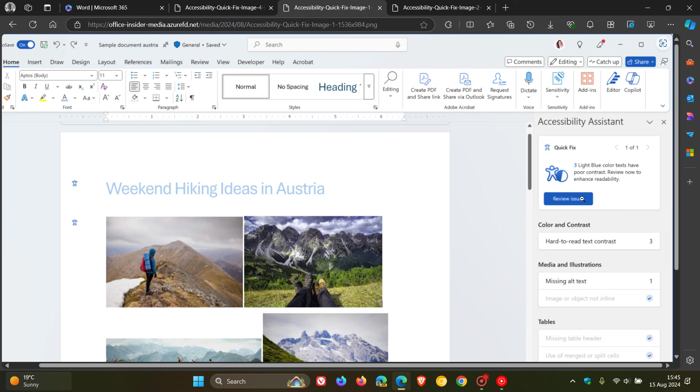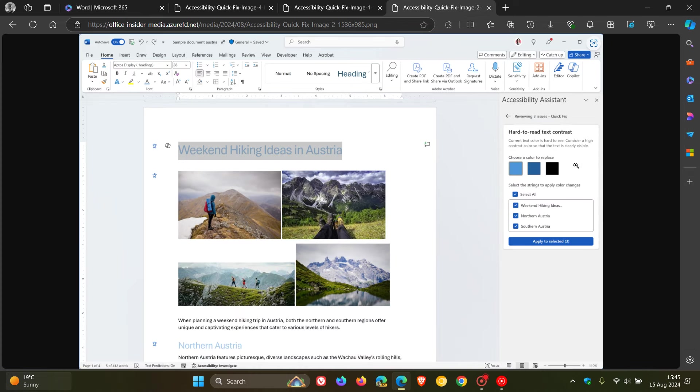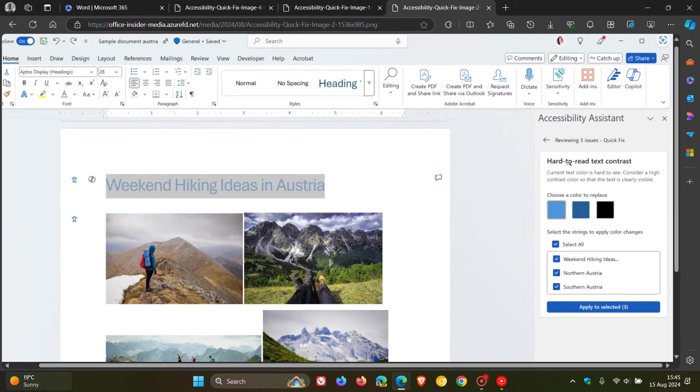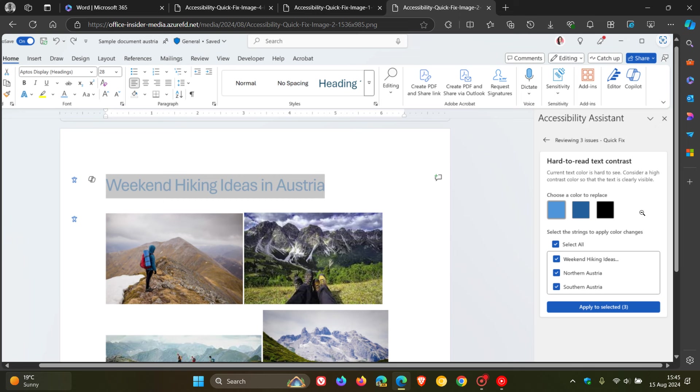And then what you do after that is, if we head to the next image provided, here you can see it says select the Quick Fix card and Accessibility Assistant gives you higher contrast color suggestions. Choose a color to replace, as we can see in these three examples.